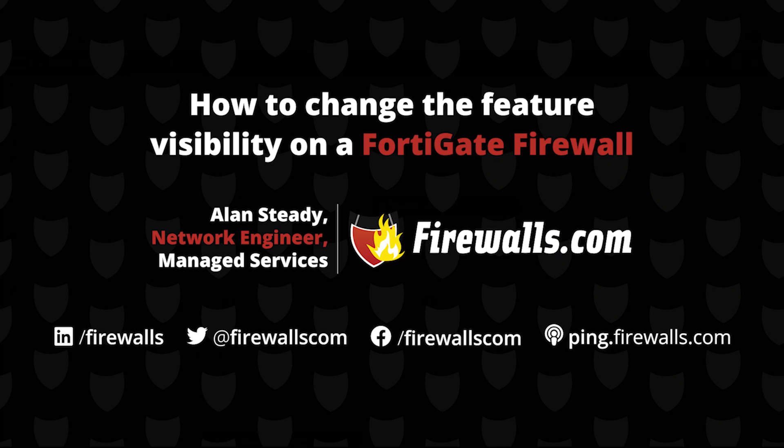Hello, Alan Steady with the Managed Services team over here at Firewalls.com. In this video, I'm going to be showing you how you can change the feature visibility on your FortiGate firewall.